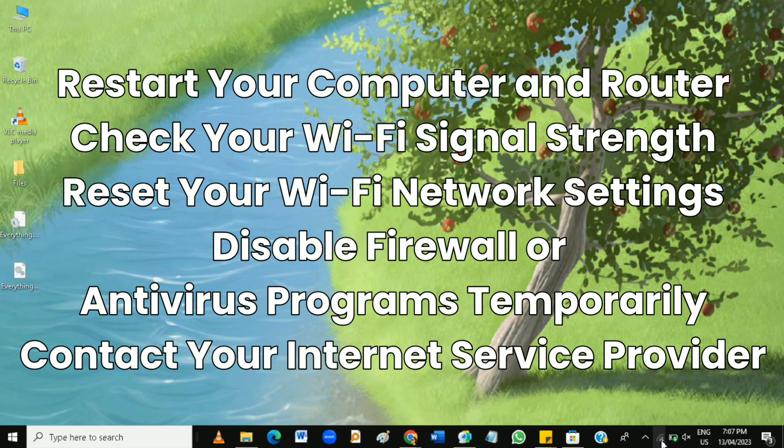You can also try moving your computer closer to the router or moving your router to a more central location.